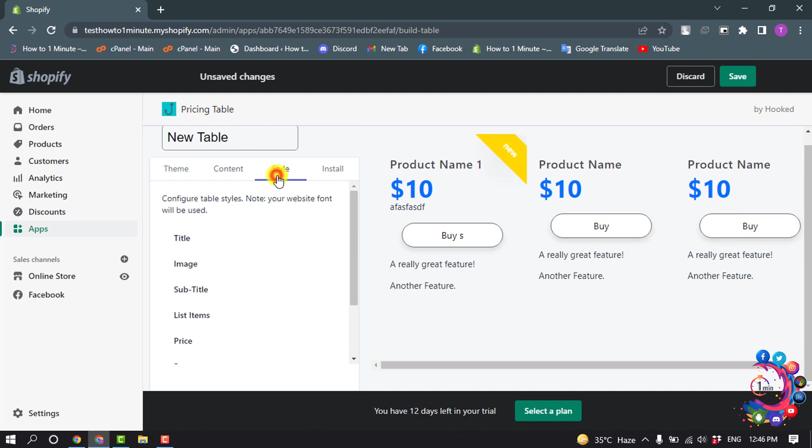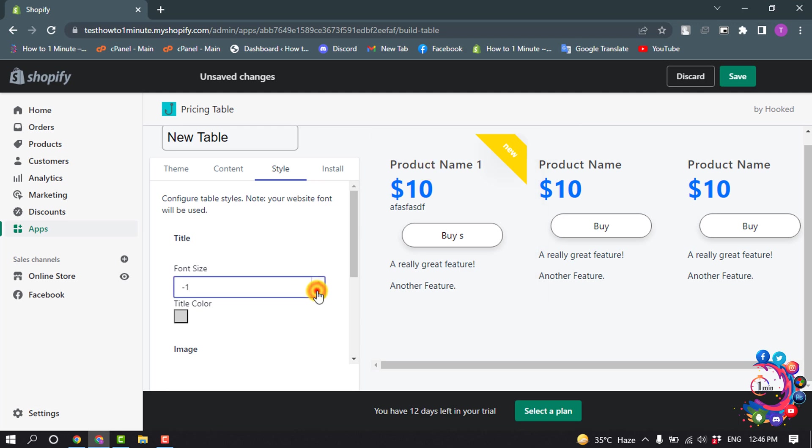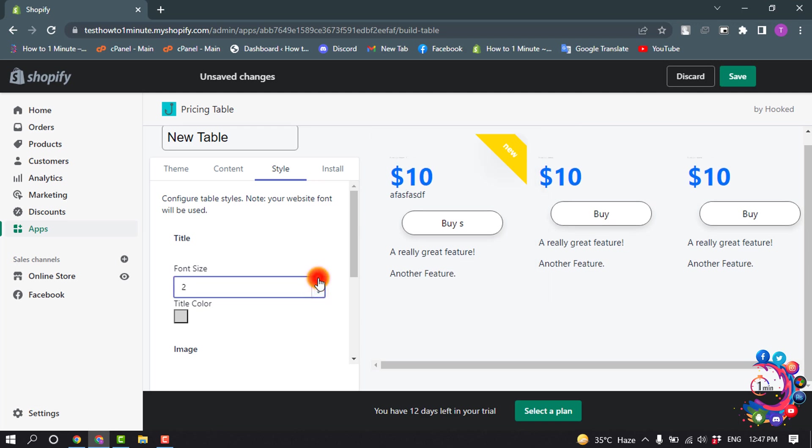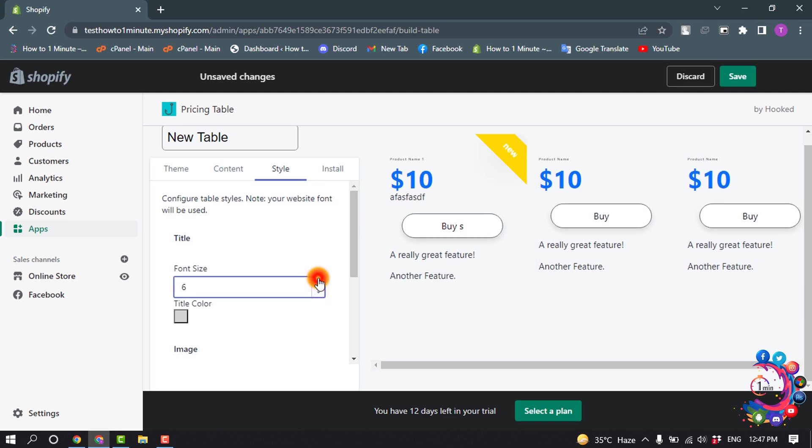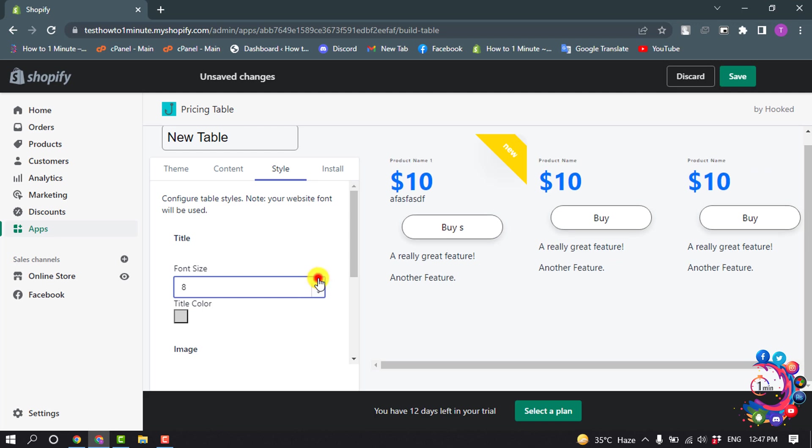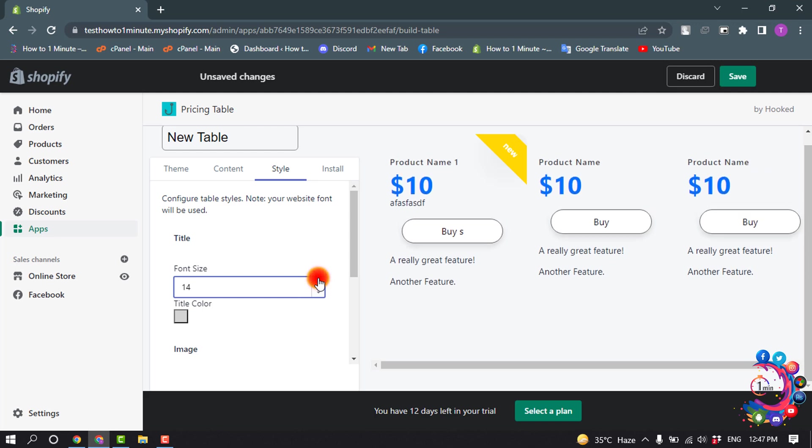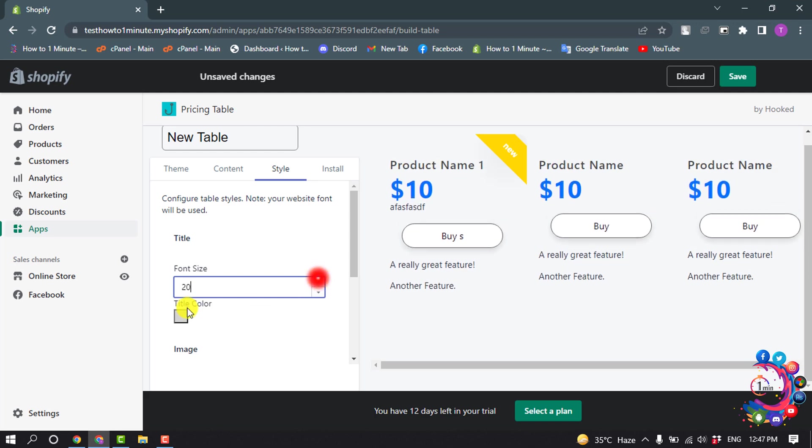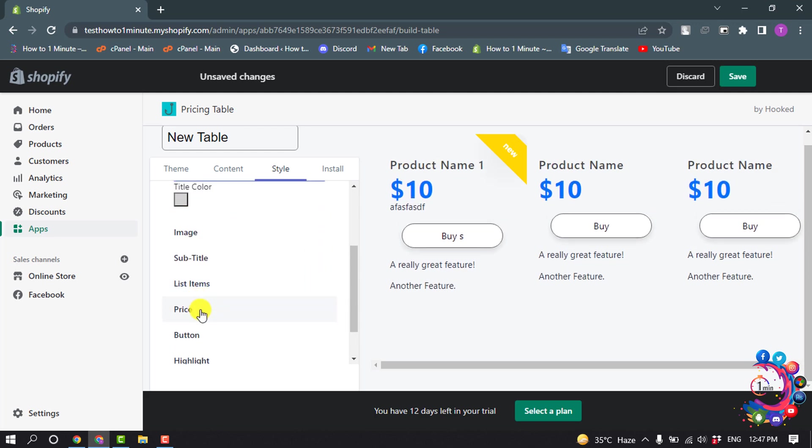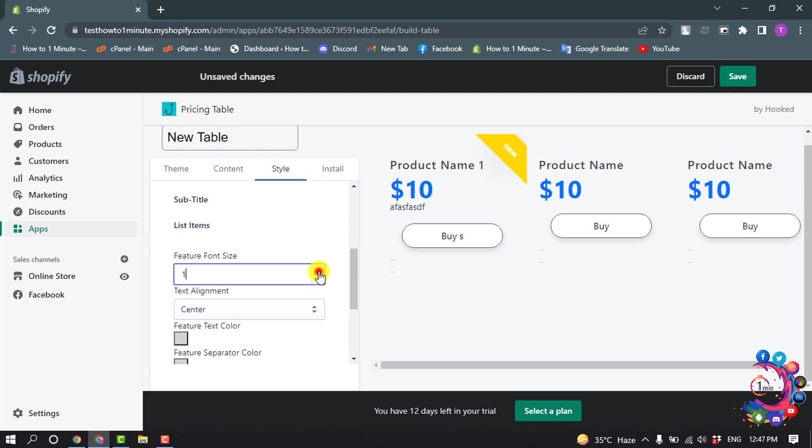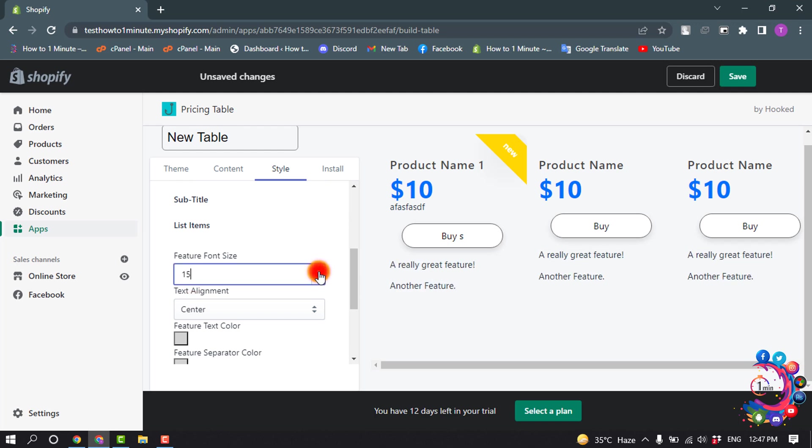And now go to style. From here you can change the title font size, you can change list item font size, and now click on save.